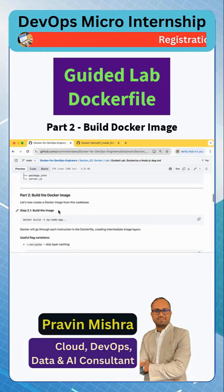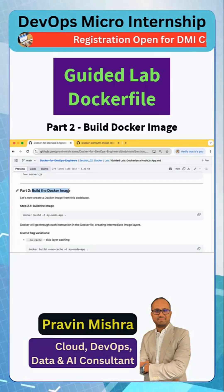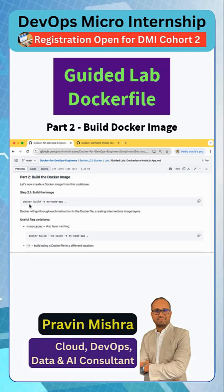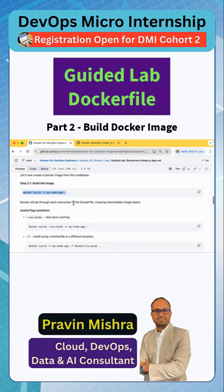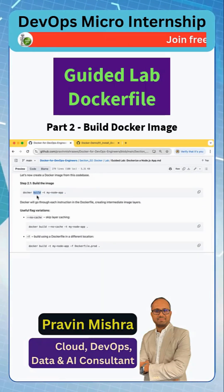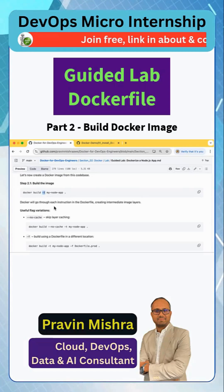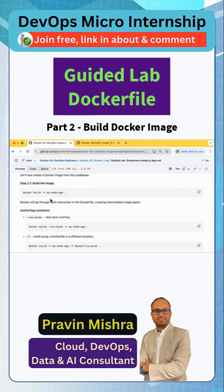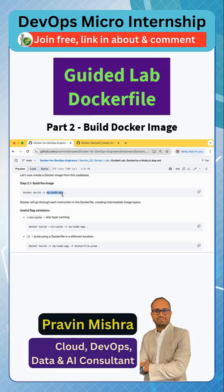Now the next part is we are going to play with Docker — we are going to build the Docker image. To build the Docker image we are going to run this command. Here we are running Docker CLI, passing the command 'build', then '-t' which stands for tag. We are tagging the image we are going to build with the name 'my_node_app'.